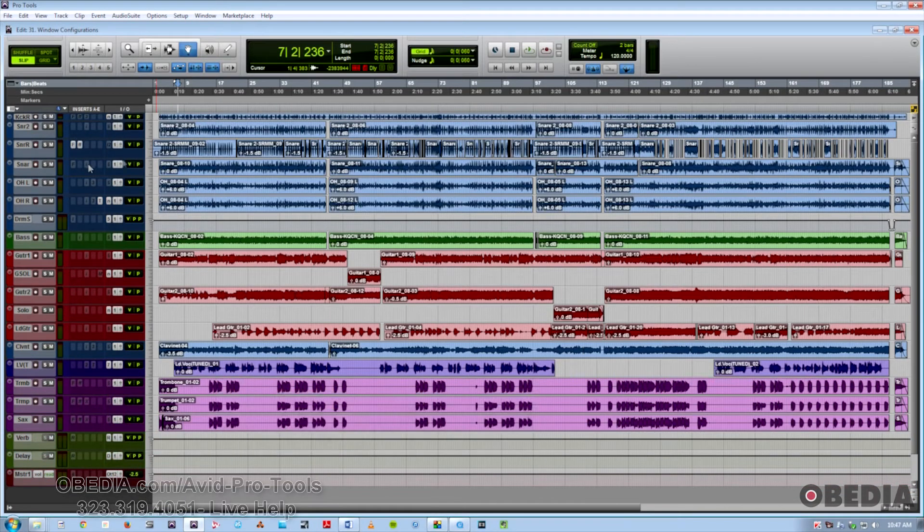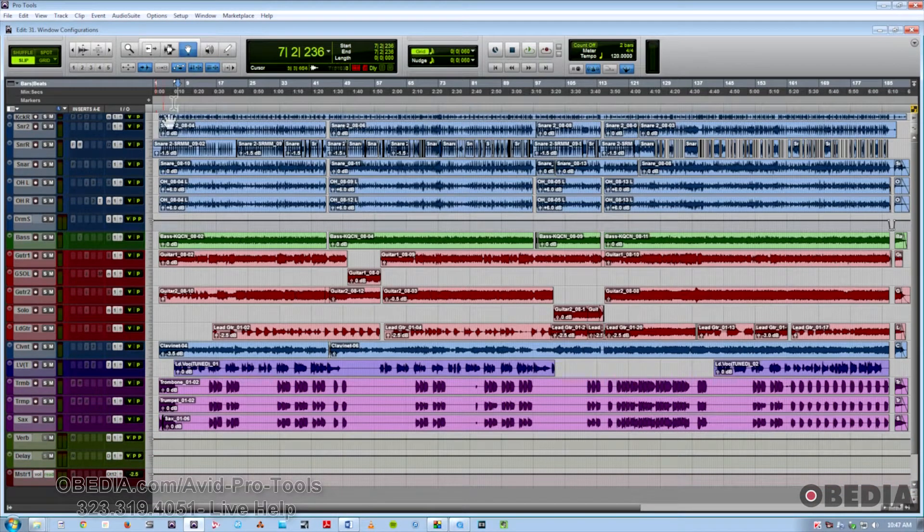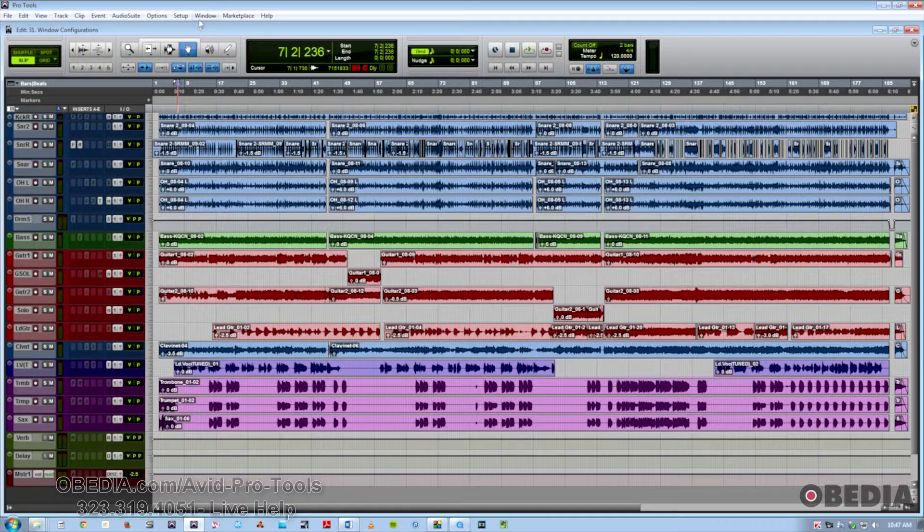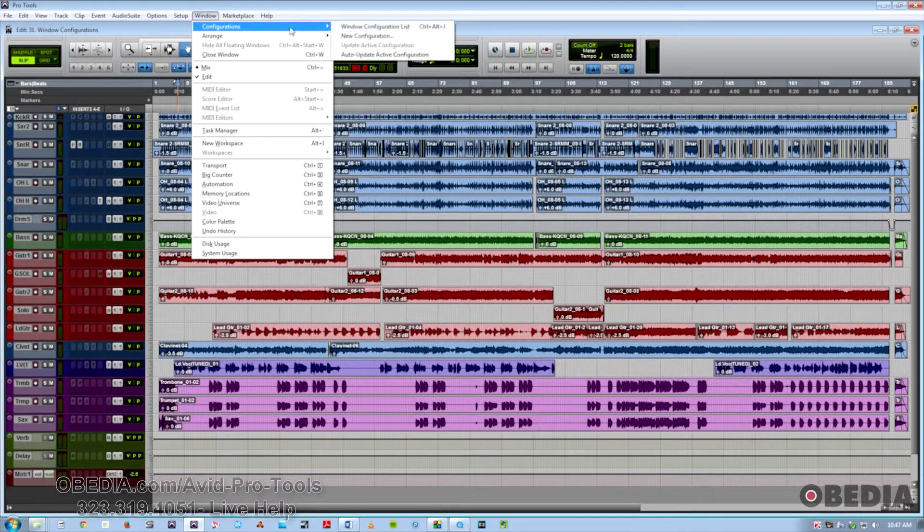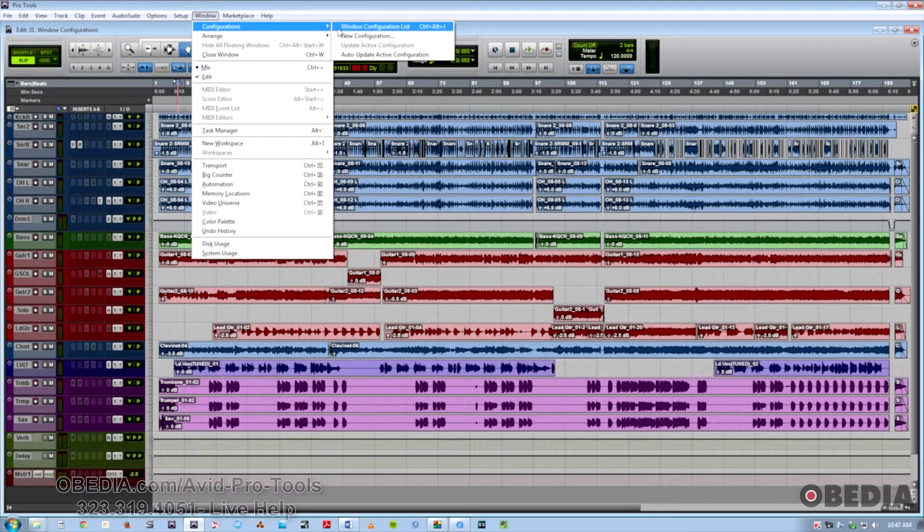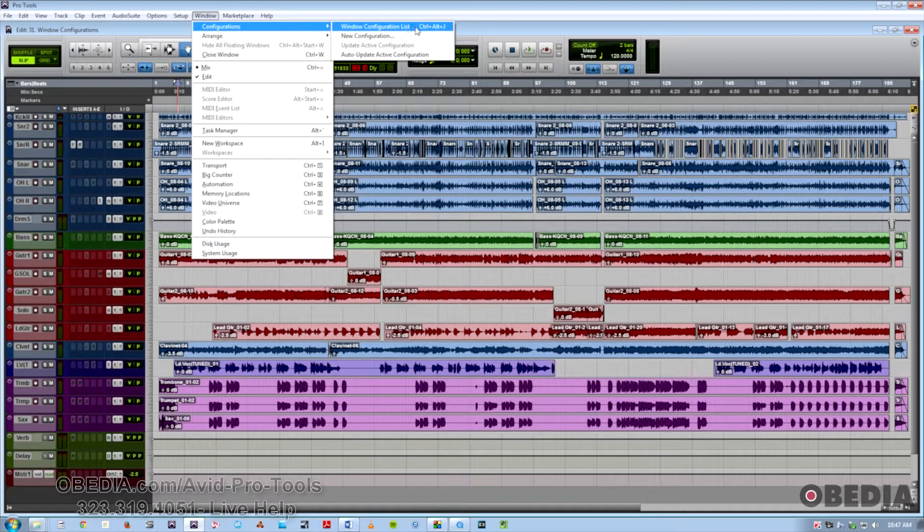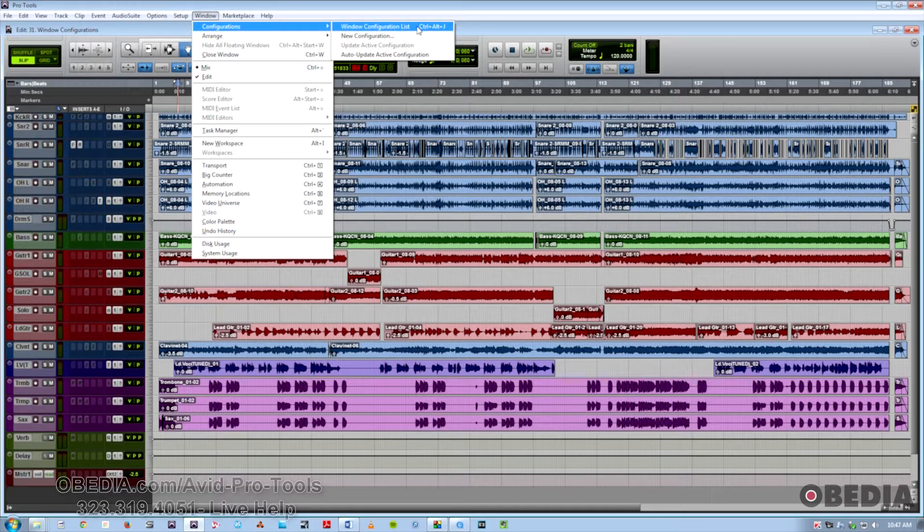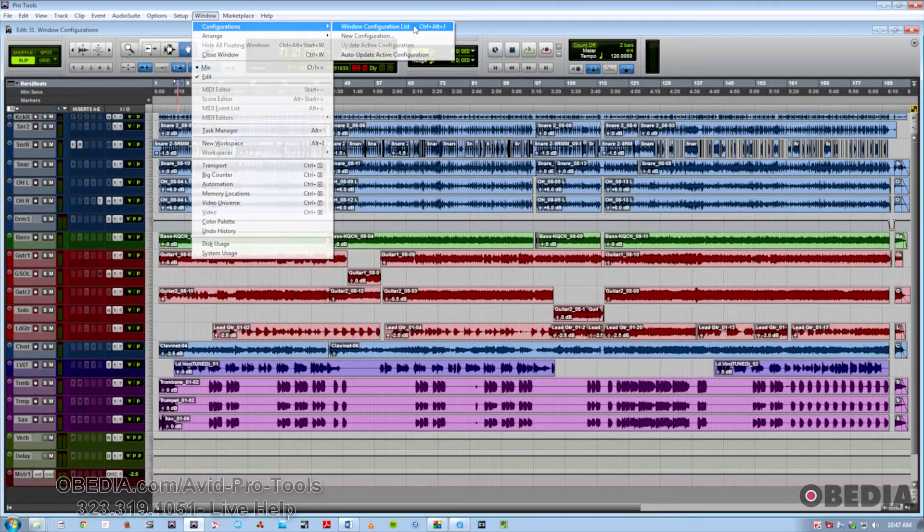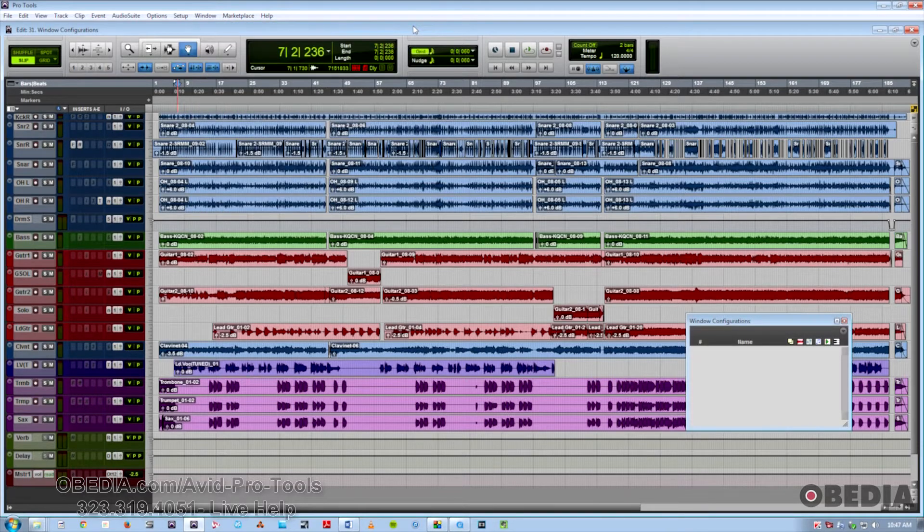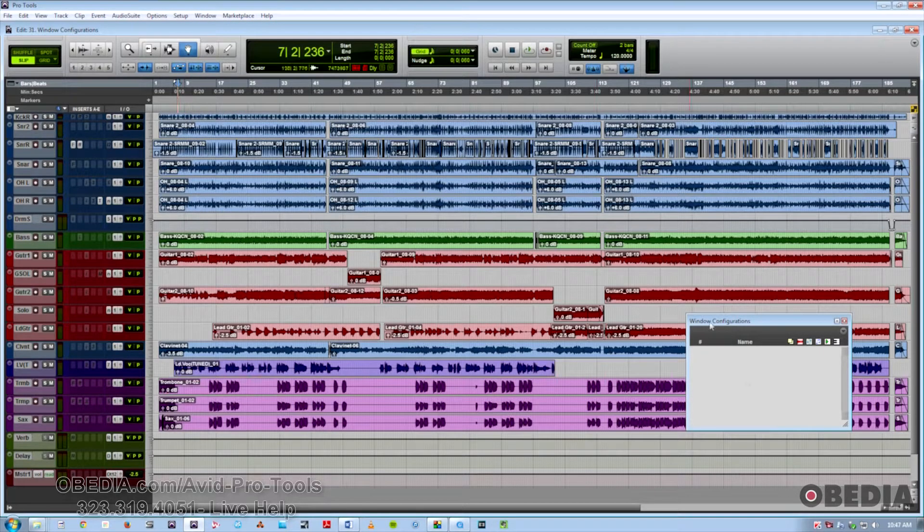To get to the Window Configurations list, you go to the Window drop-down menu, go to Configurations, and these are the options we have. We can launch the list here using Ctrl-Alt-J on a PC or Command-Option-J on a Mac, and that's what the window looks like.